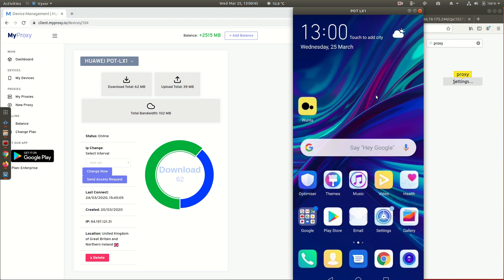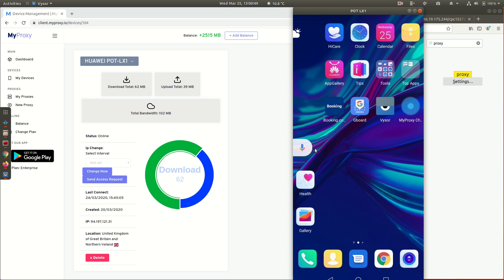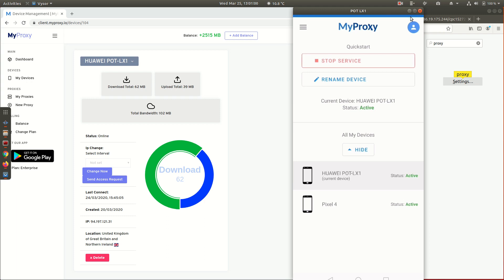To view it here, if I swipe across, we have MyProxy running there on the phone. You'll see I'm logged in, see the two devices are both online and active.